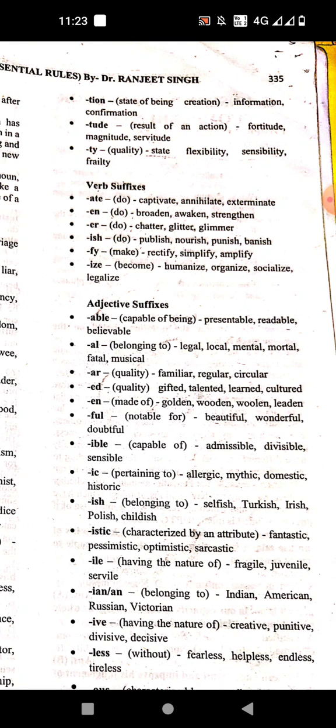'-ish' means to do. Examples: punish, nourish, banish.